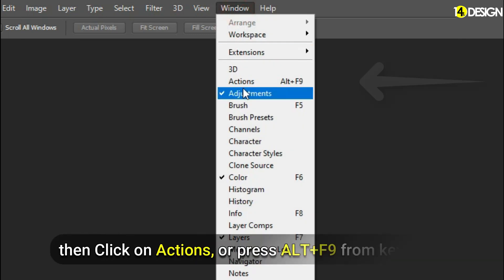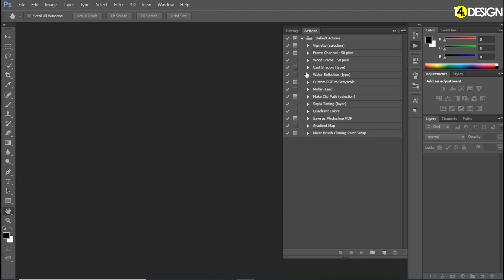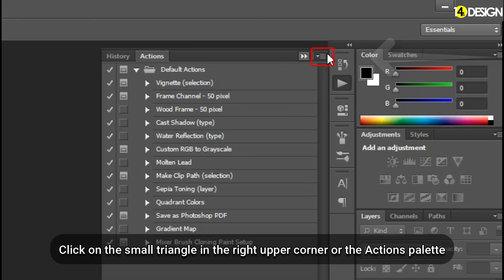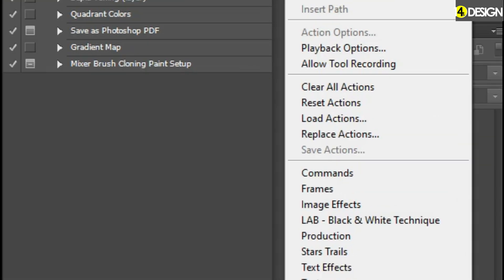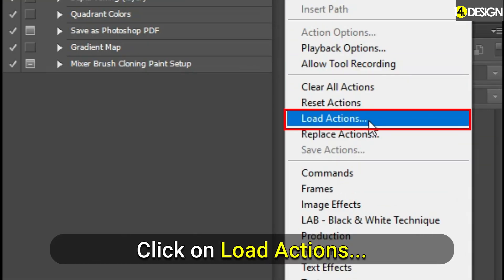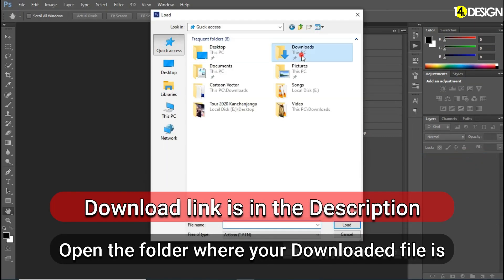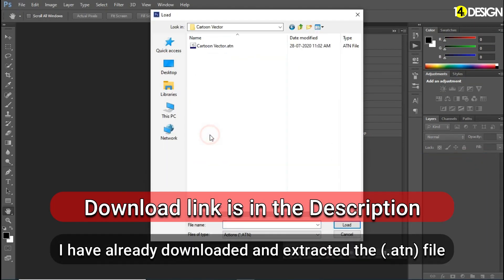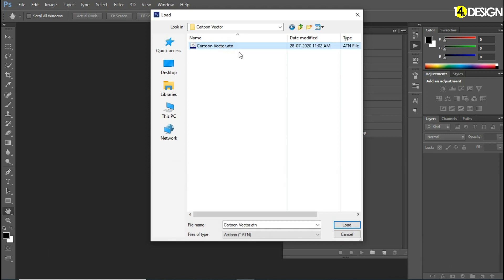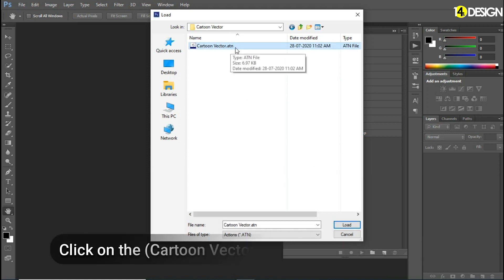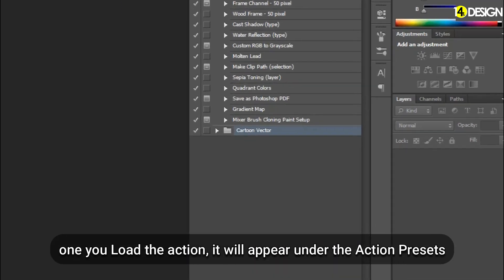Let's load the action. Go to Windows, click on Actions — the action preset will appear. Click on the tiny triangle, a menu will pop up, click on Load Actions. Now open the folder where we downloaded the action file; the link is in the description.